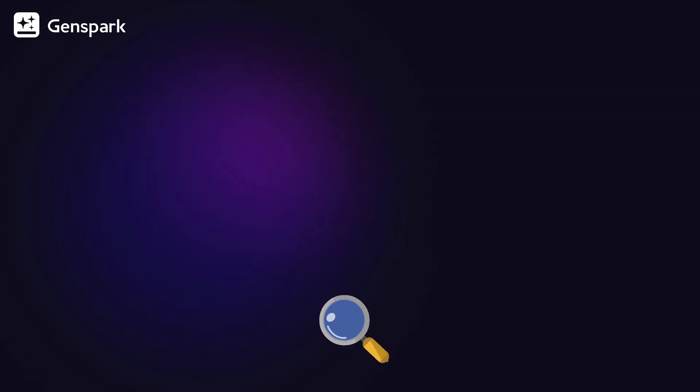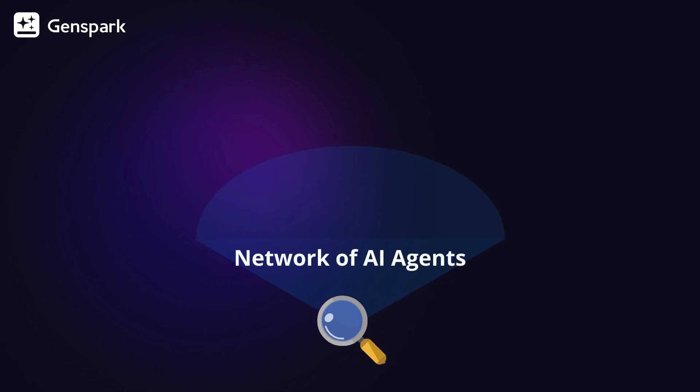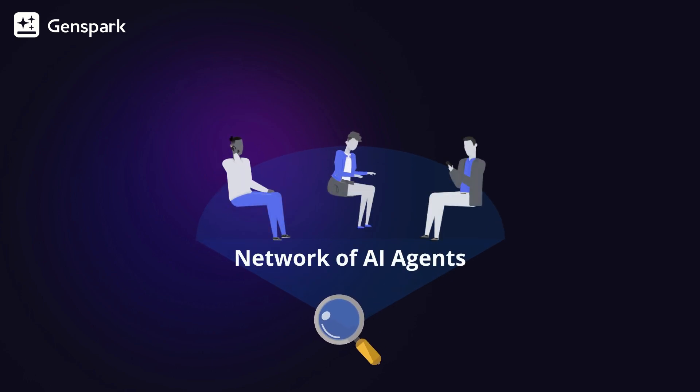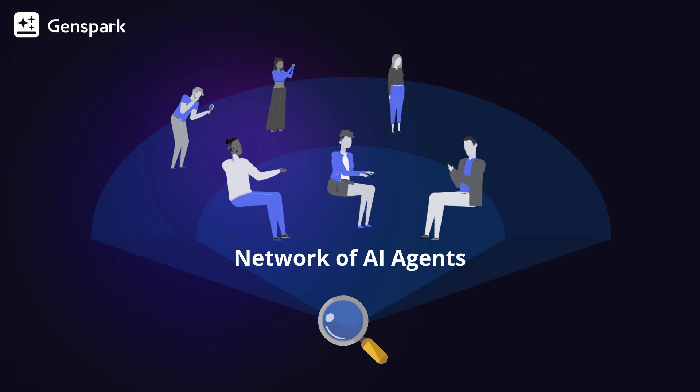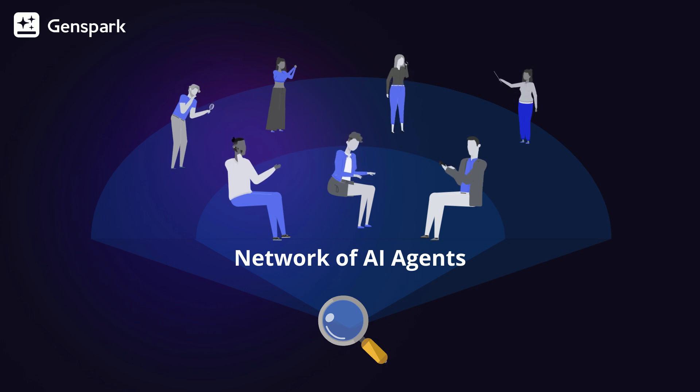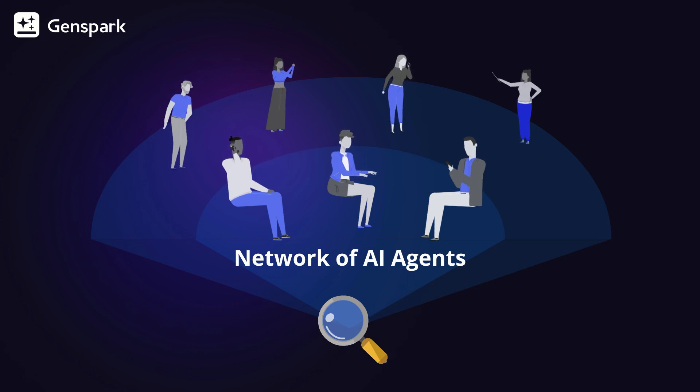In the future, every search query will connect with a dynamic network of AI agents, unlocking an evolving ecosystem that transforms how you receive trustworthy and comprehensive information.